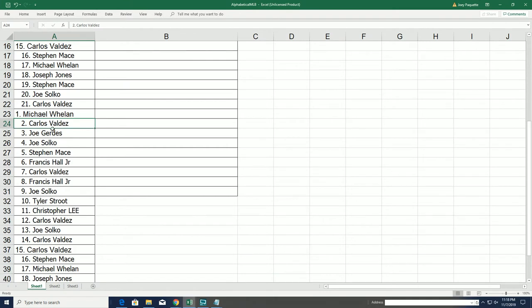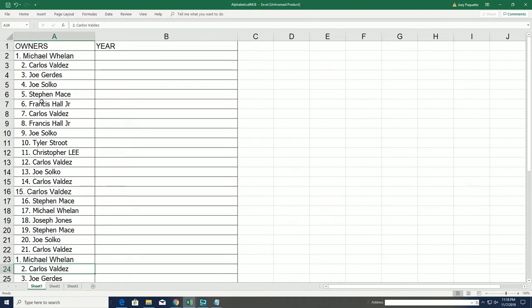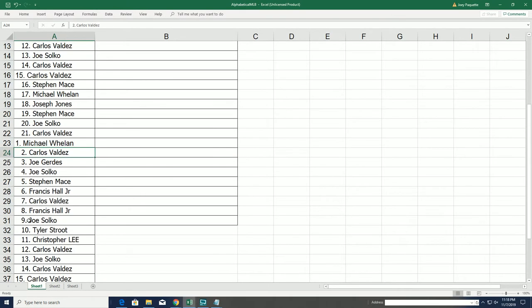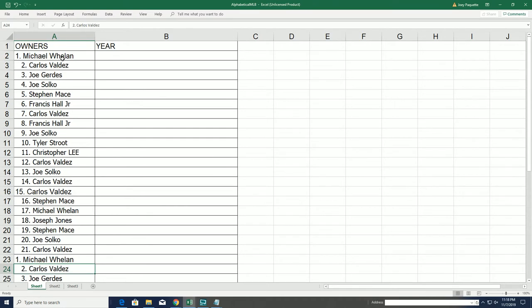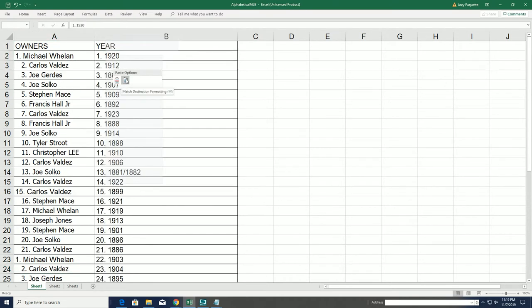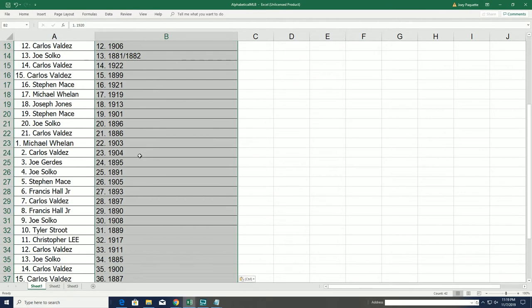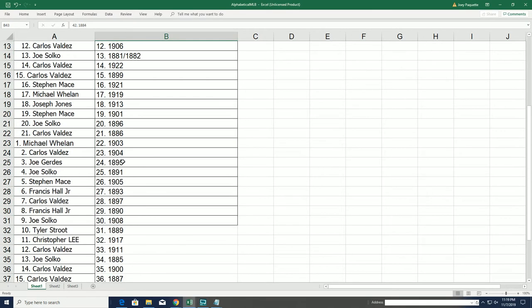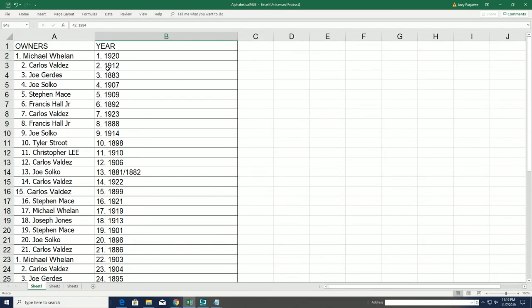So you can see we've got 48, or what is it, 42? Yeah, 42 right here. So everybody's got their year now randomly. Boom boom.